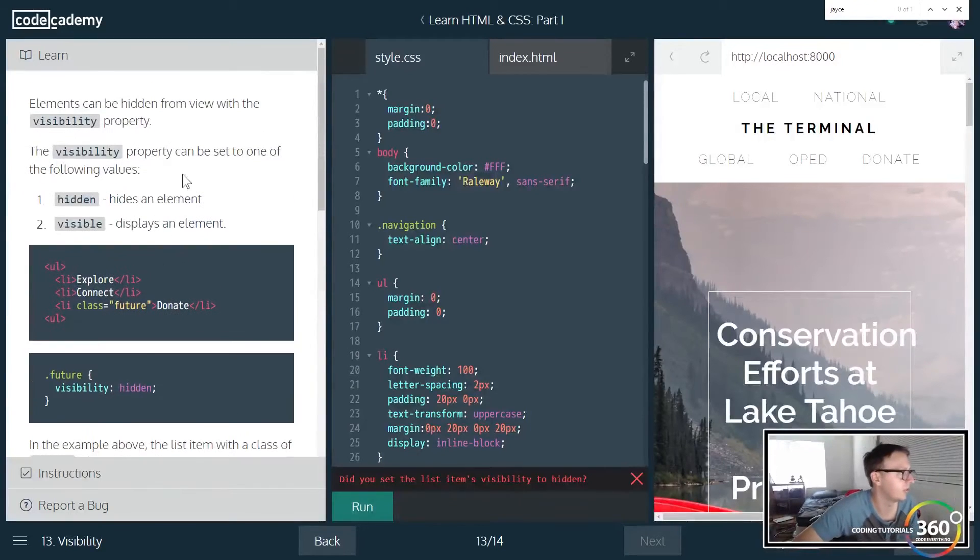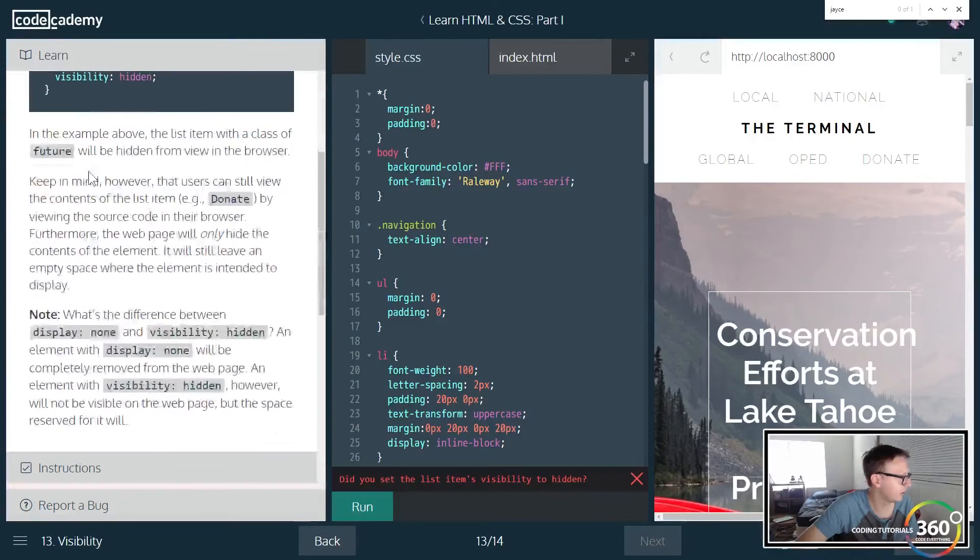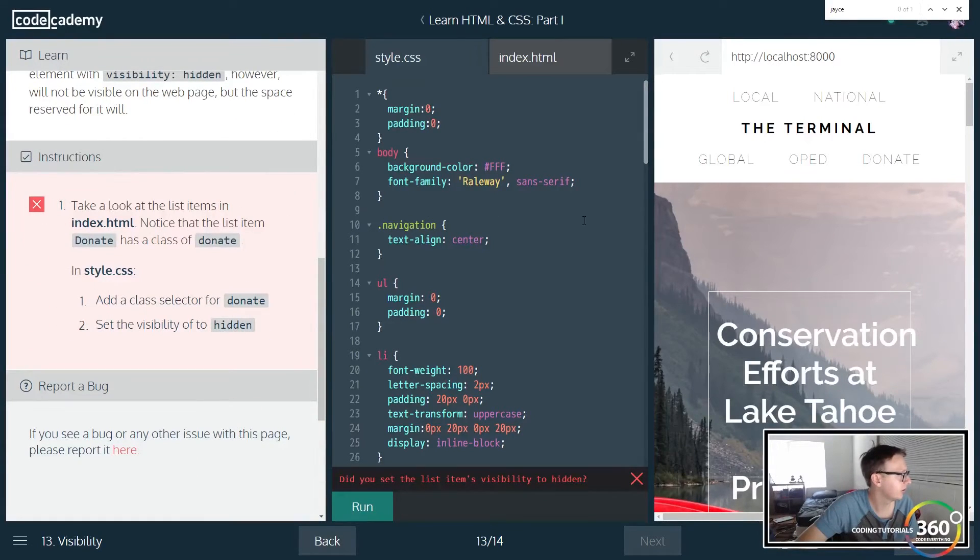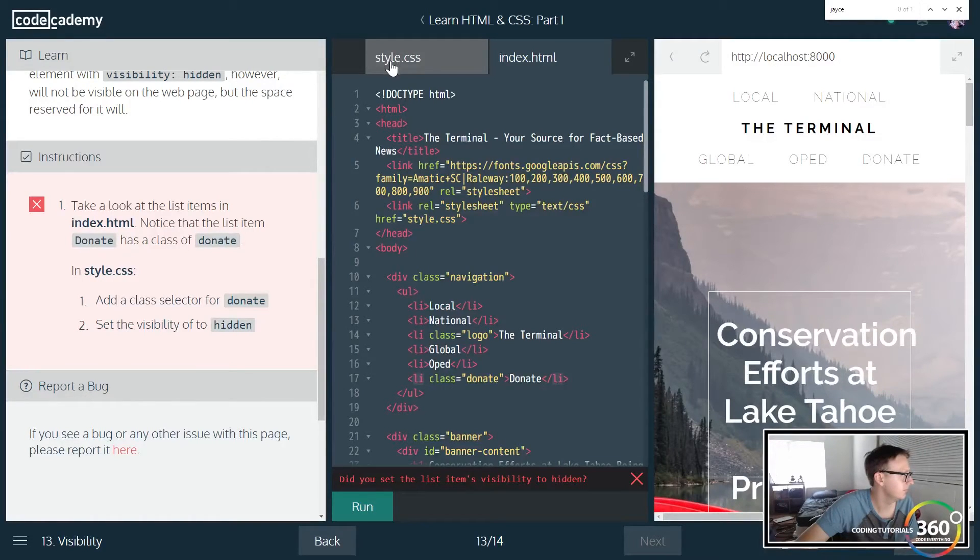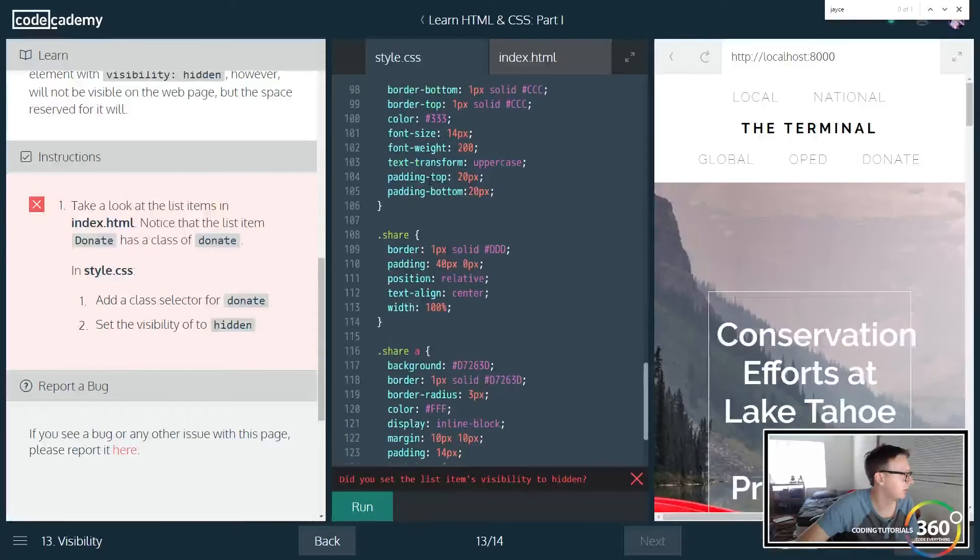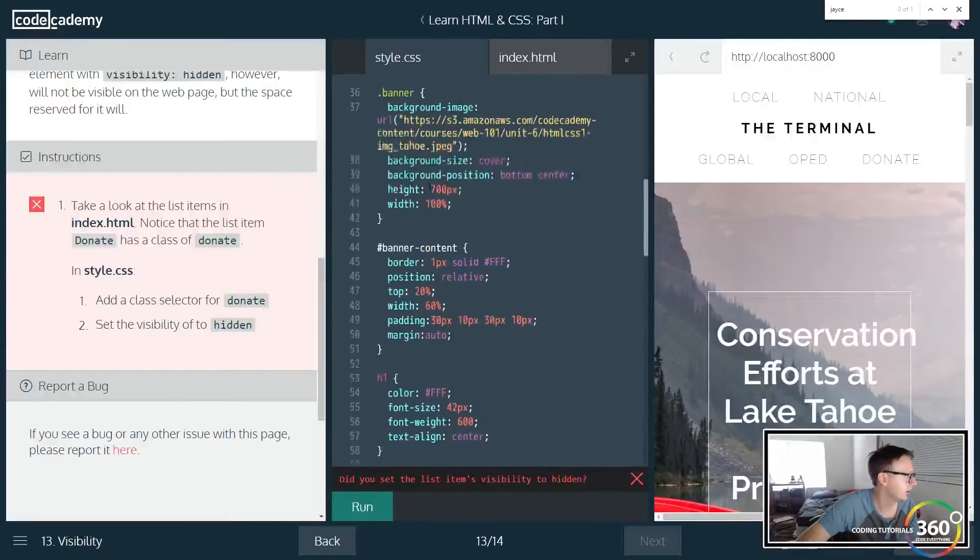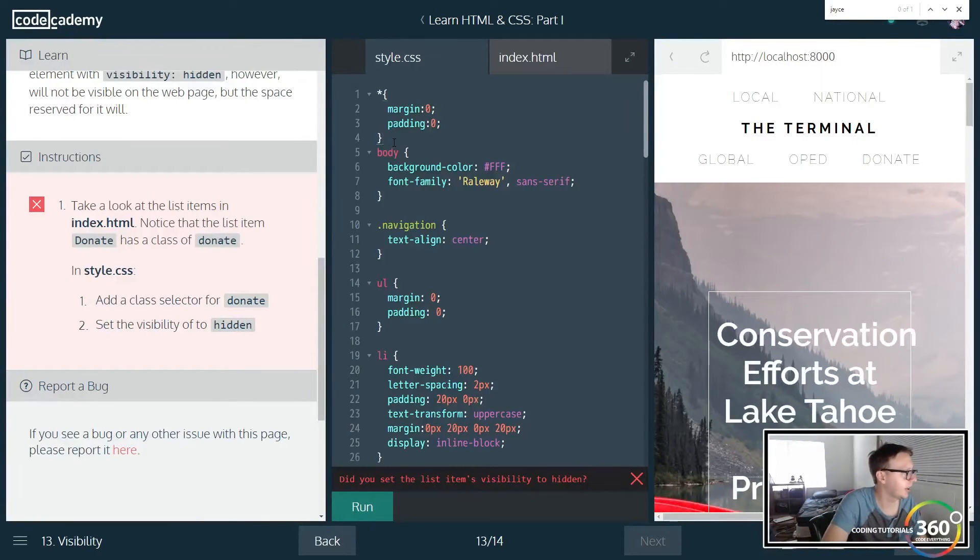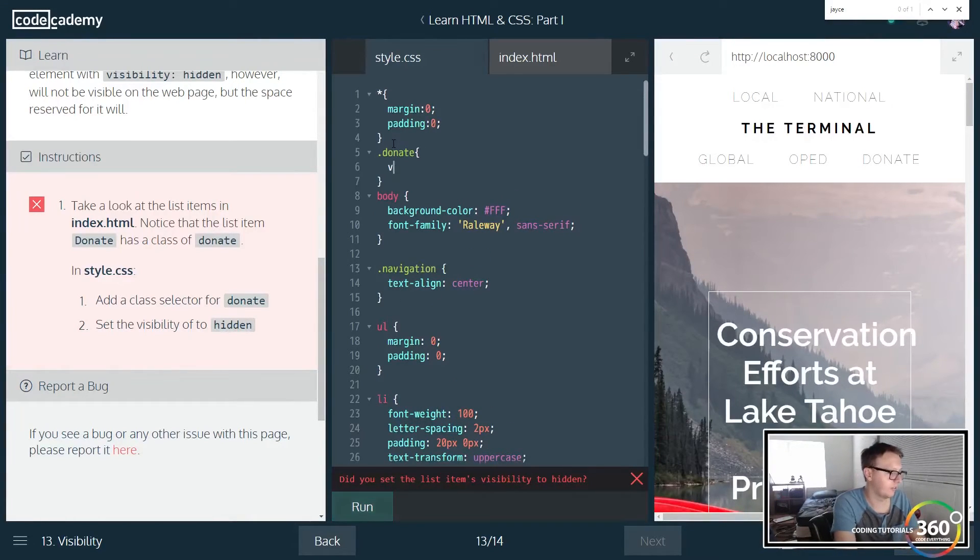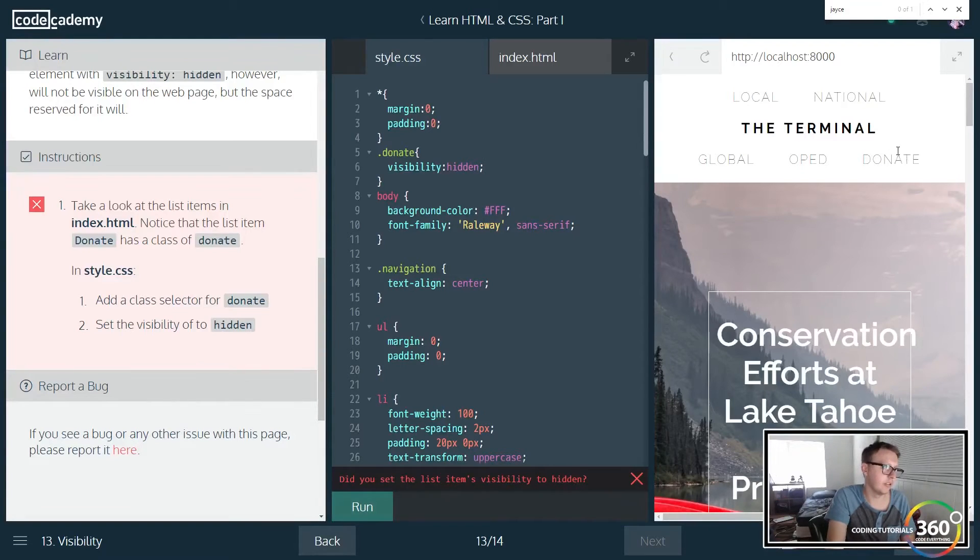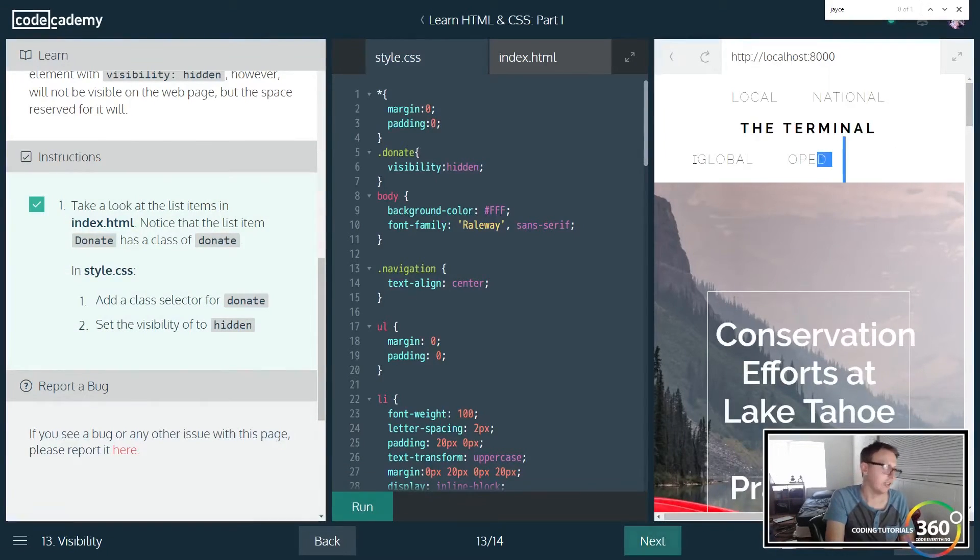So we can do hidden and visible to hide certain things. So notice that the list donate has a class of donate. All right, let's go ahead. Yes, so there's a li class here called donate. Let's see. All right, so they want us to define the class here. So what we'll do is we're going to add a selector class. And because this is a class, we're going to go ahead and use the dot. And then we want to set visibility to hidden. Now when we run this, this should hide this, and you'll see right there it's no longer there.